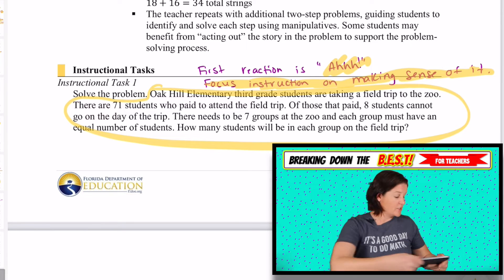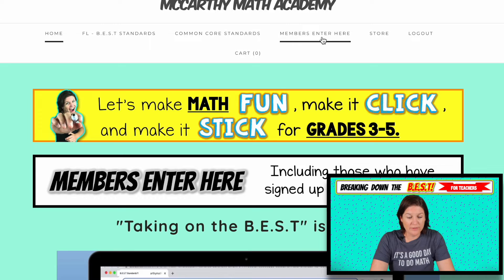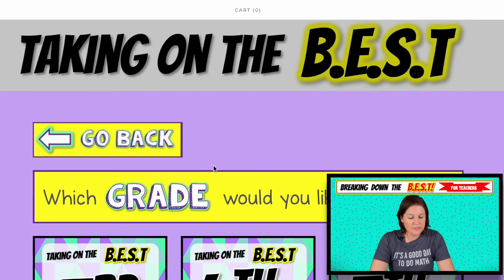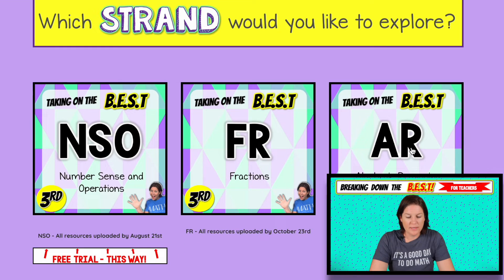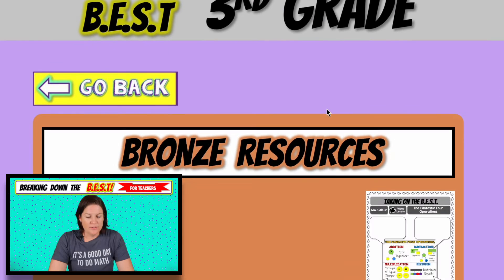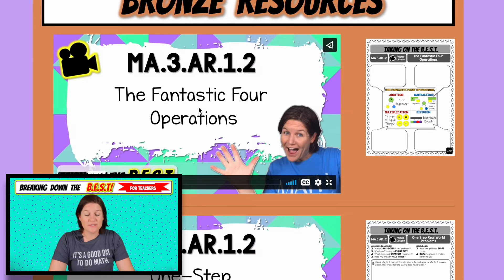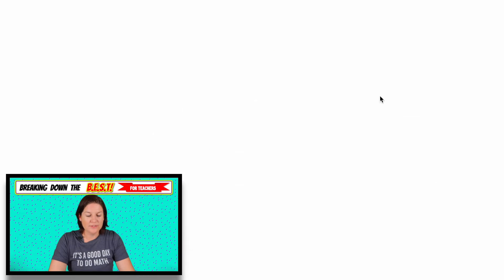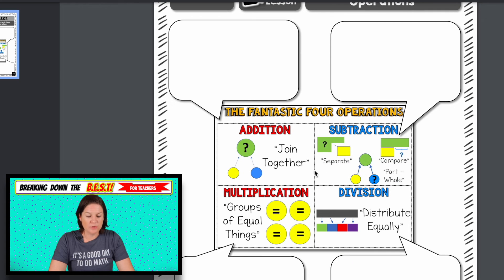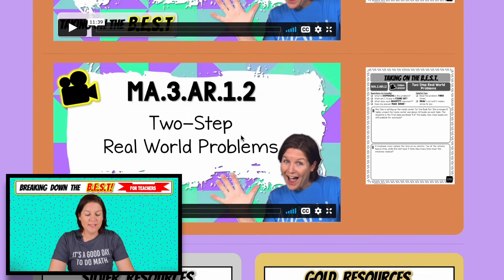So this is four operations with real-world problems — I love it. Let's take a look at the website and what you have access to with your membership. I'm going to go to the members area, click on Taking on the BEST Third Grade, AR.1.2 — real-world problems using all four operations. The very first thing with the bronze resources, you have video lessons and student guides or notes that students can fill out. The first thing we discuss is what I call the 'fantastic four operations' — addition, subtraction, multiplication, and division — and students take notes inside speech bubbles to set the stage.